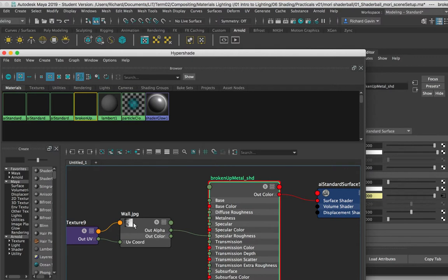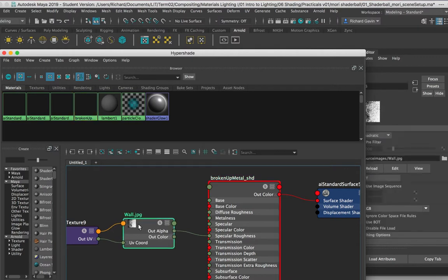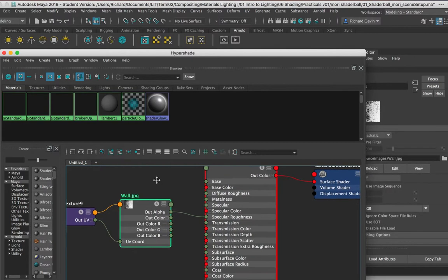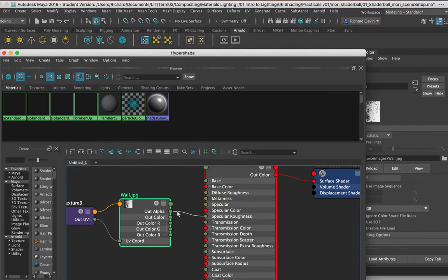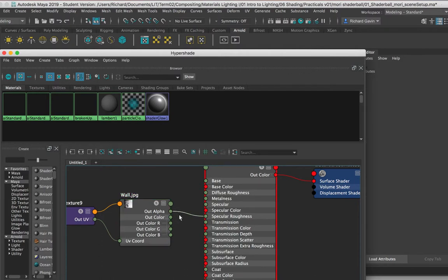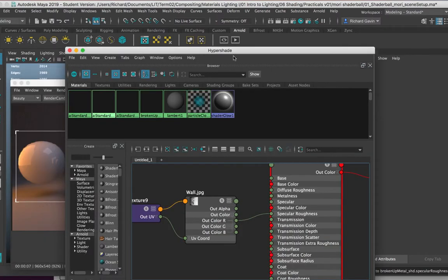So what we need to do is we need to open up the out color here, and I need to take the out alpha and plug it in to the out color. Now it's a black and white image, so I'm going to plug it into out color. Our color is now driving the specular roughness.